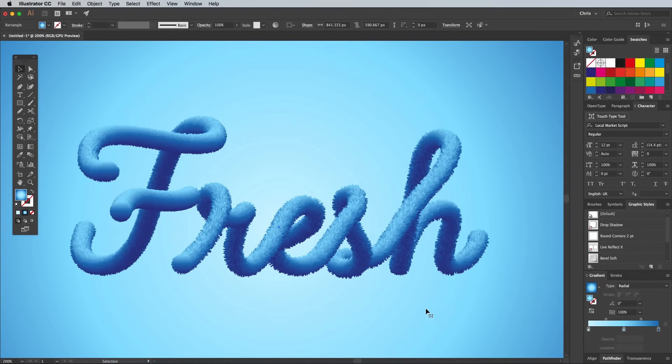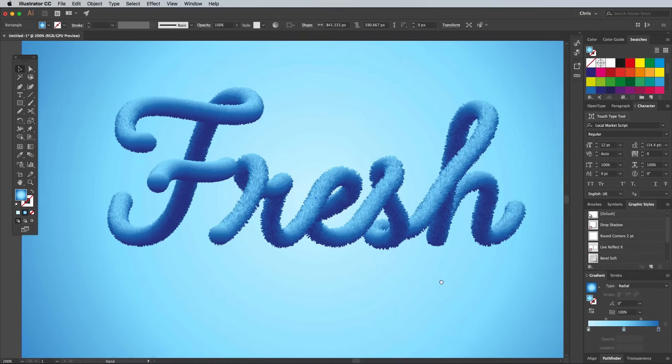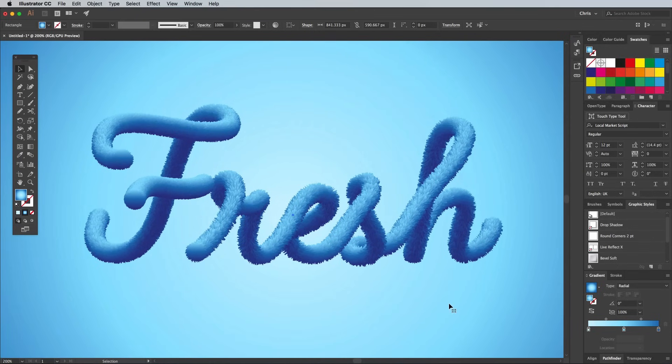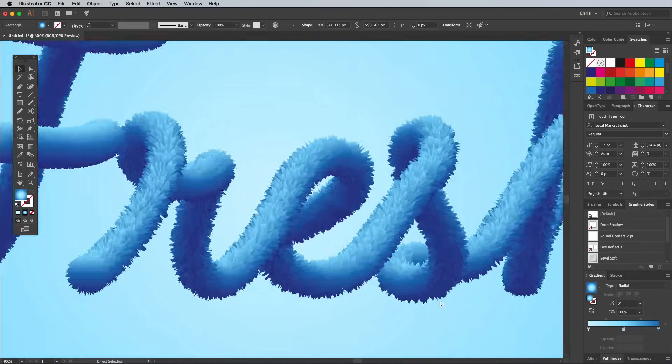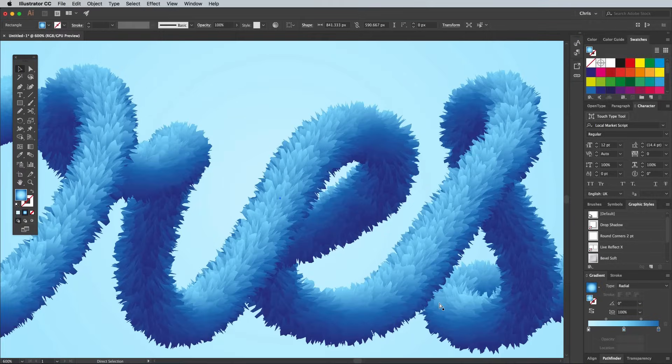The final result is a cool 3D text effect that can be customized with all kinds of colors, all created using just a blended gradient and some simple paths.